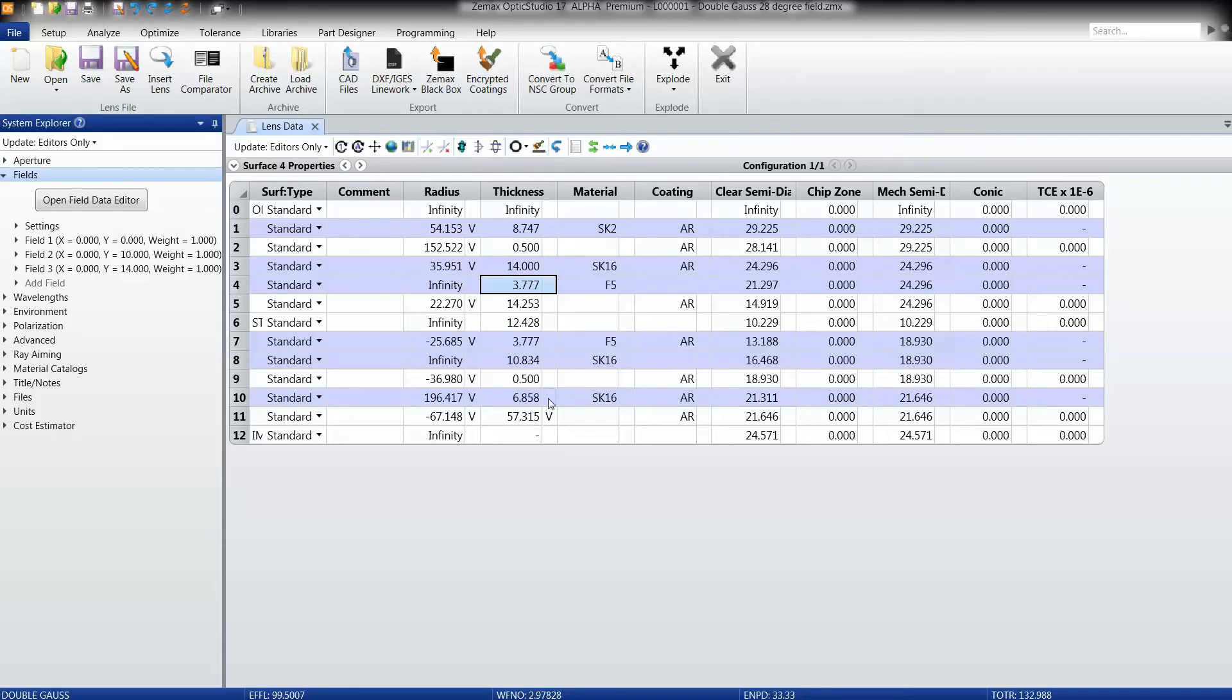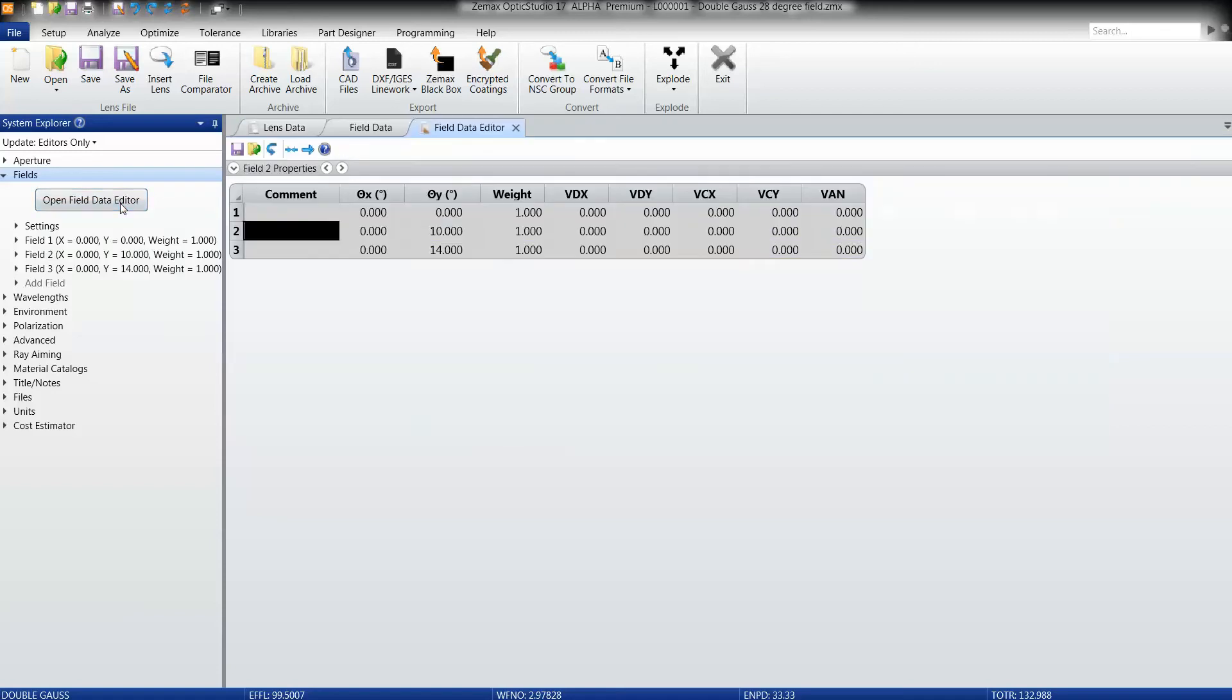Looking in OpticStudio, we access the new Field Data Editor in the Field section of the System Explorer. If I click this button, we will see a new window populate, which is our Field Data Editor.